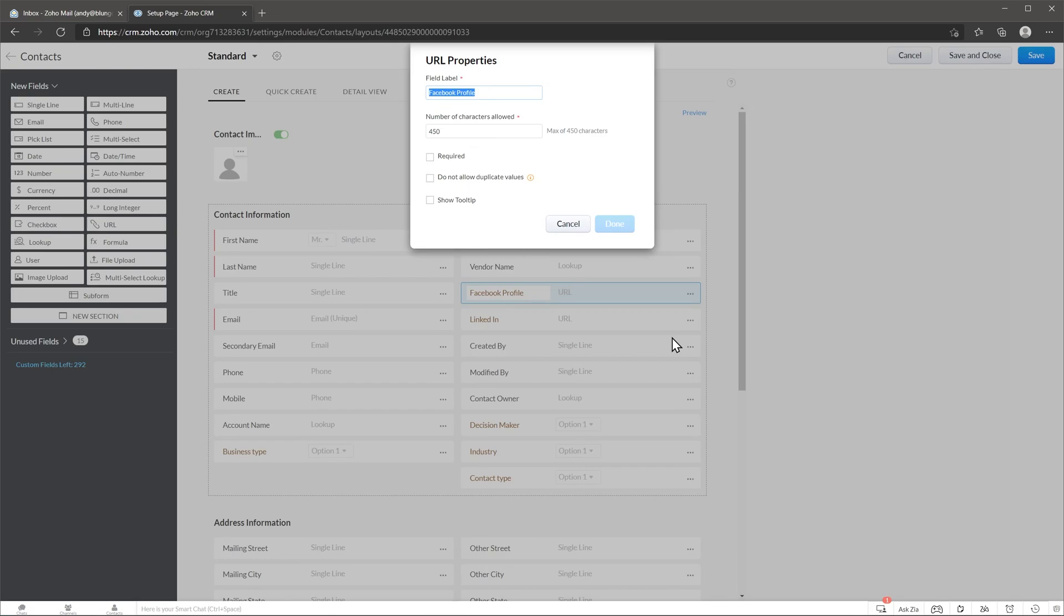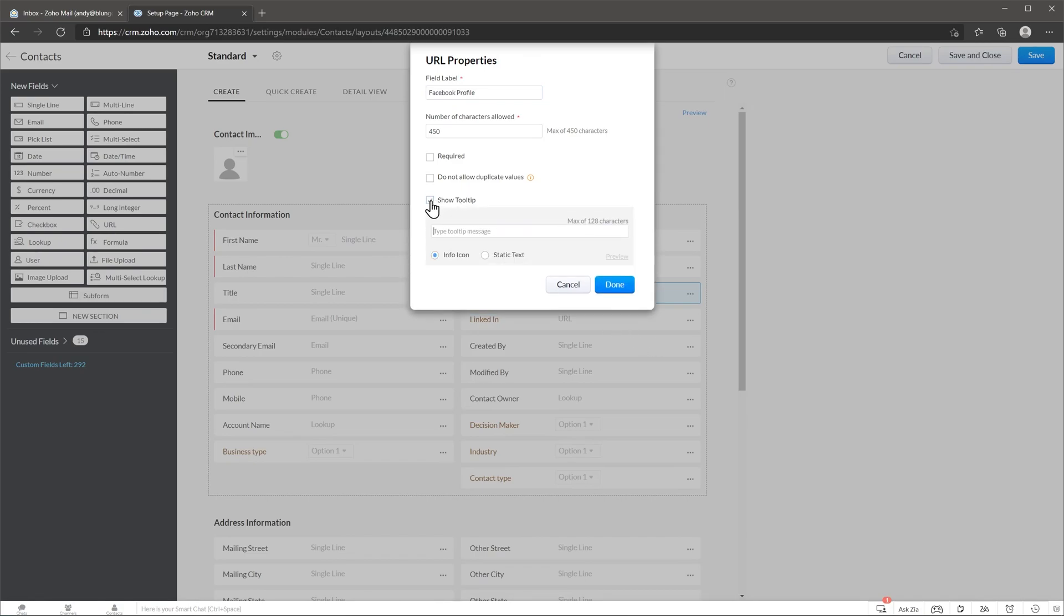Each field type has different properties. In this case we are seeing the URL field type properties. Here you can change the name as well and change other settings. You can even show a tooltip. Let's see that and we can type what we want to show. Alright, let's click on done.